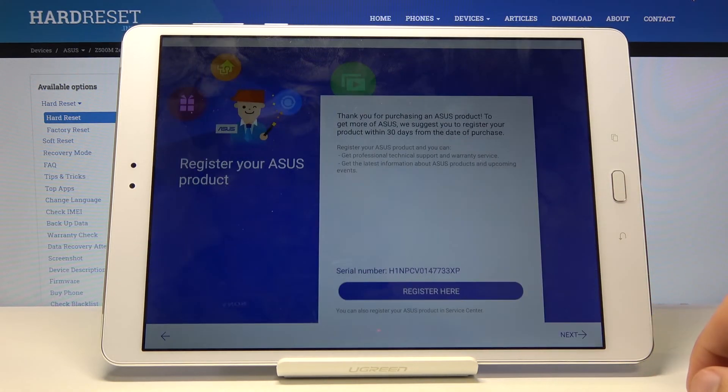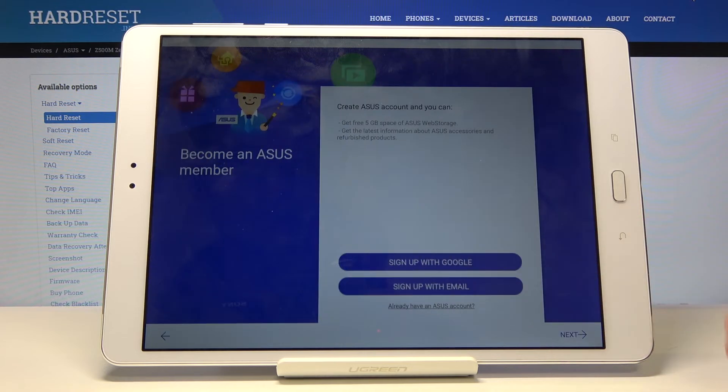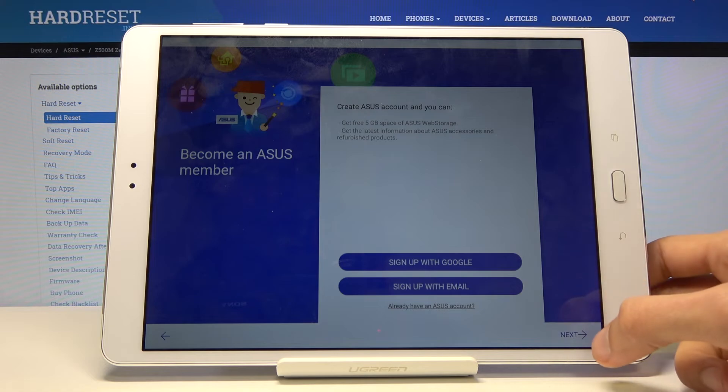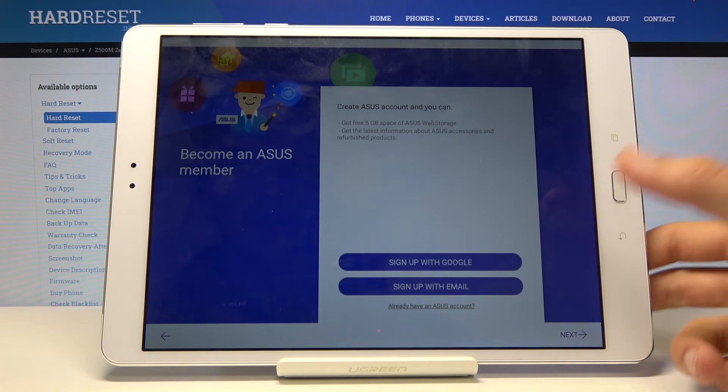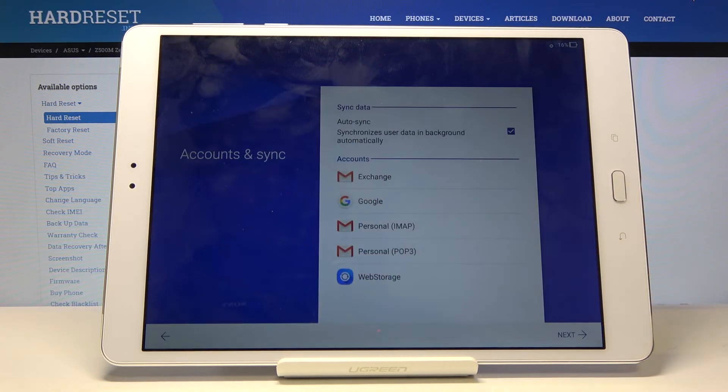Next. Next. You can log into the ASUS programs and stuff like that. I'm just gonna opt out. Prefer to use the typical Google ones.